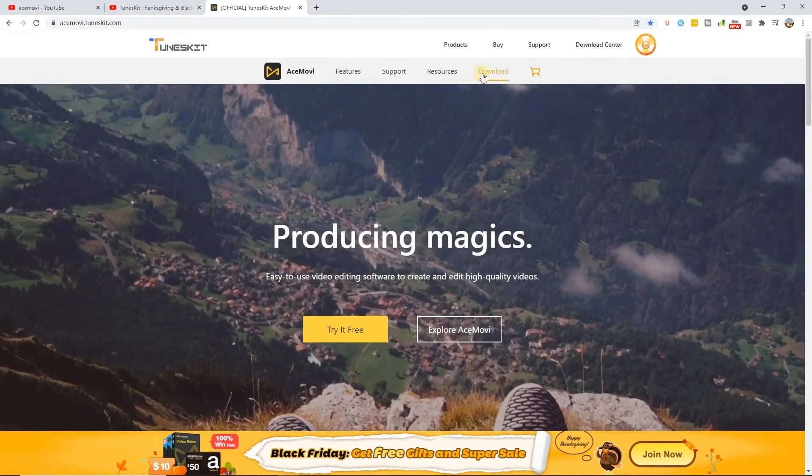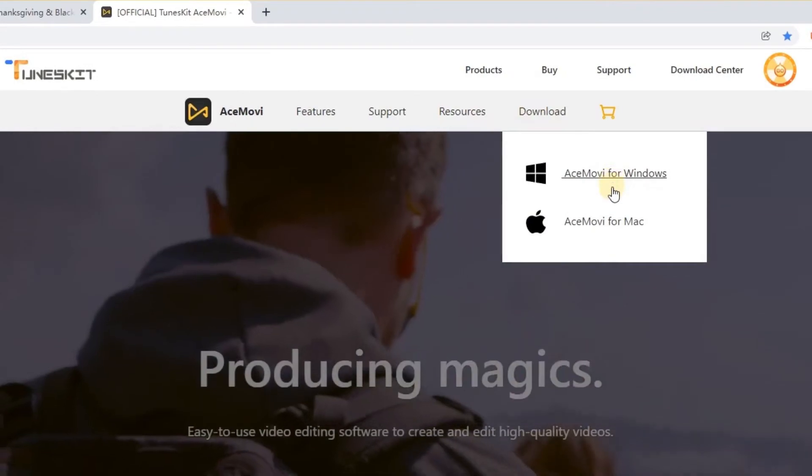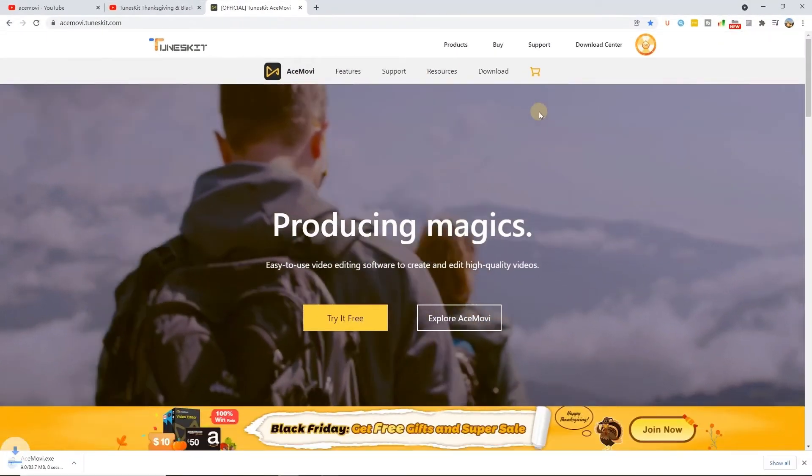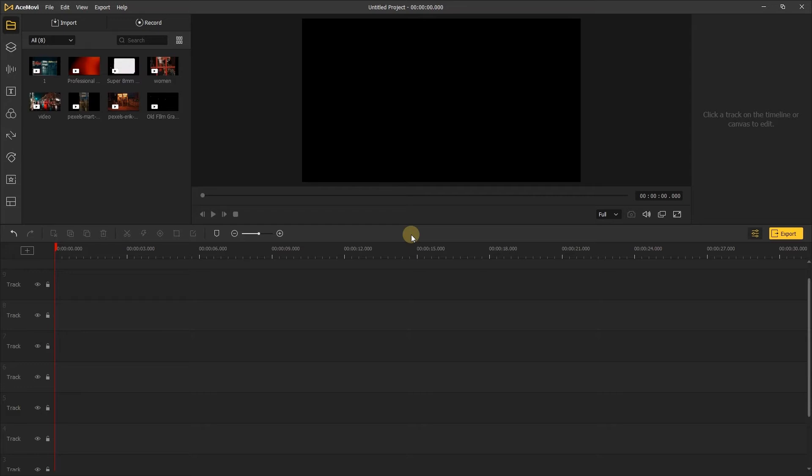If you don't have AceMovie, you can find the link to download it in the description below. Let's open AceMovie and import the overlay and video.